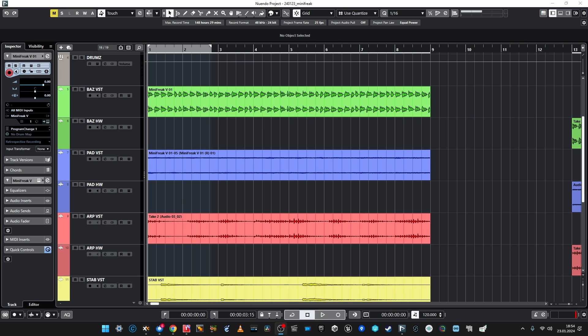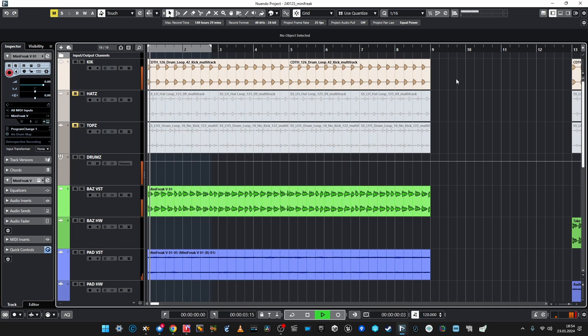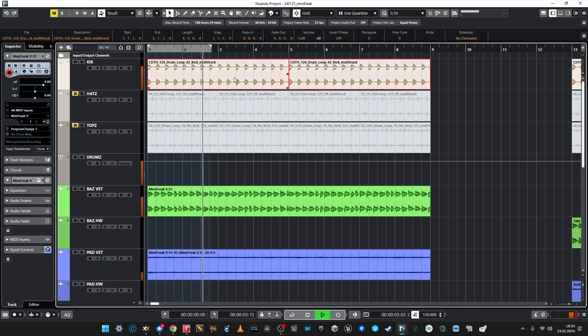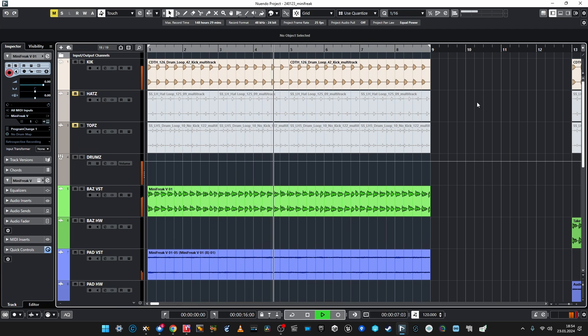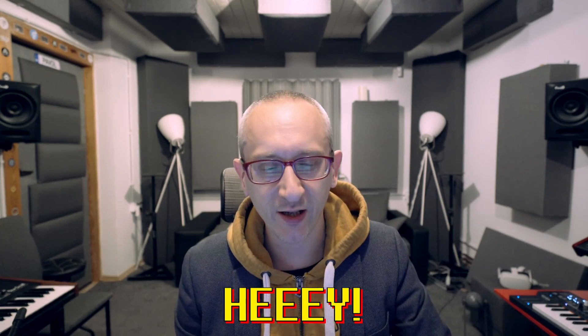For the purposes of today's demonstration, I created a short loop using sounds coming only from MiniFreak, both hardware and software, and also a kick. I know it's nothing too special and still needs a lot of work, especially in the bass department, but the point is not to produce it fully or mix it fully — the point is to compare MiniFreak software and hardware.